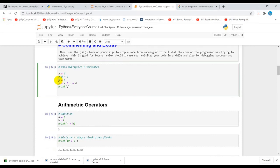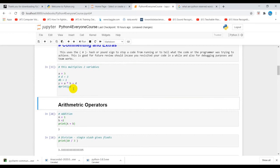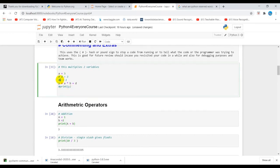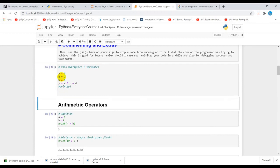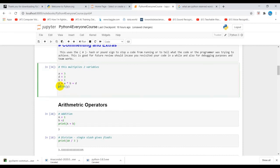To comment out multiple blocks, you have to use pound sign. Every single line of code to comment out, you have to use the pound sign.